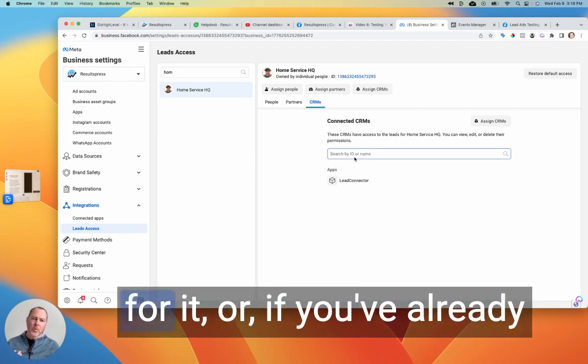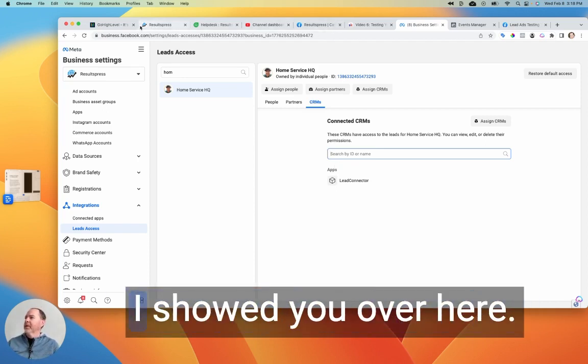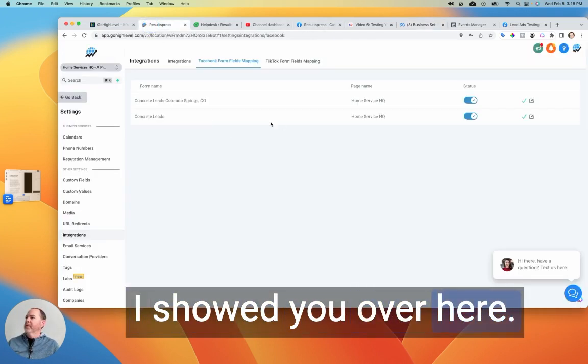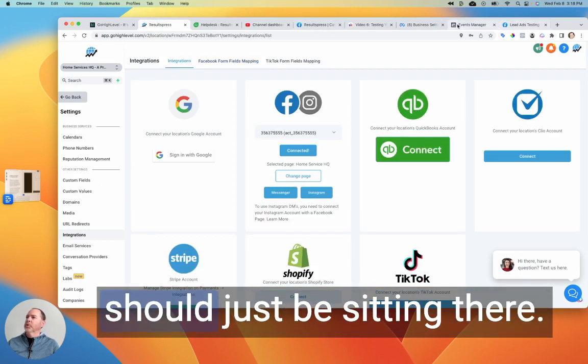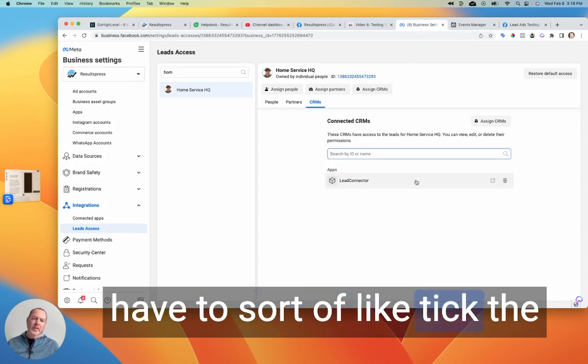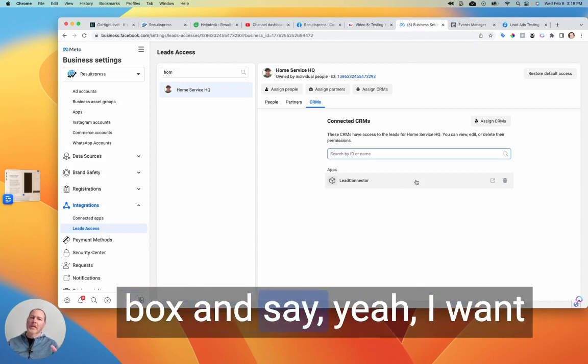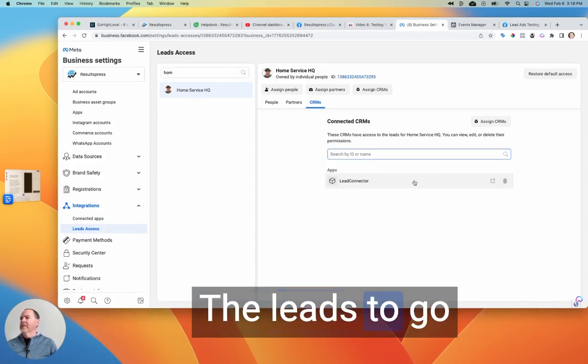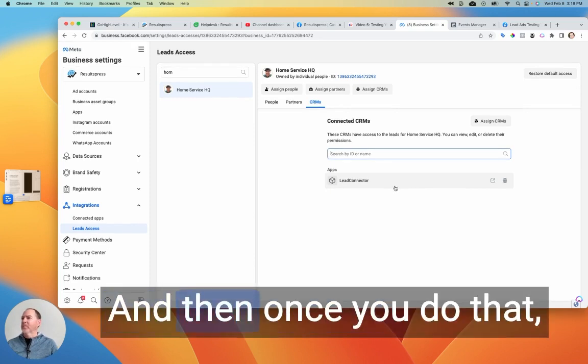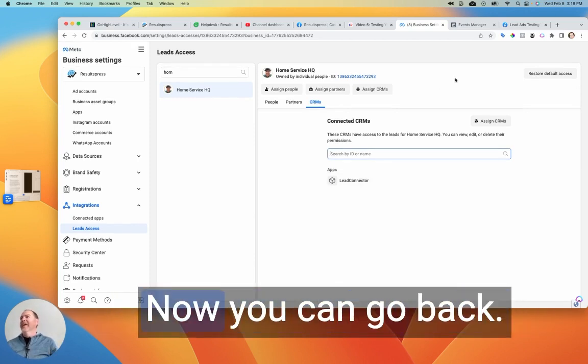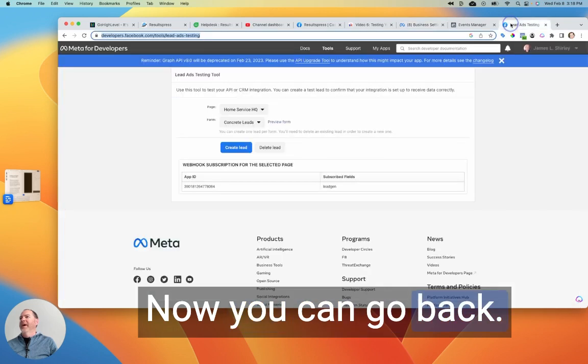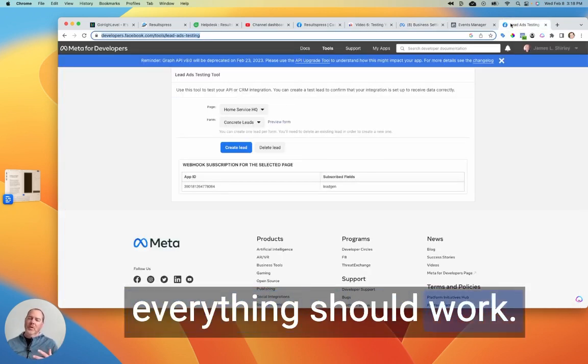Okay, so you may have to search for it. Or if you've already connected your page, like I showed you over here in the integrations, it should just be sitting there as an option. You just have to sort of tick the box and say, Yeah, I want everything connected, the leads to go to lead connector. Okay, and then once you do that, you basically are all set. Now you can go back, create your lead and everything should work.